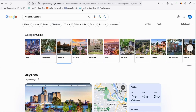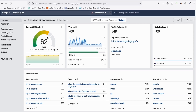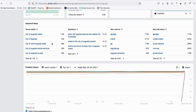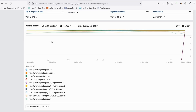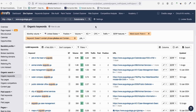Let's start by going to Ahrefs and typing in the main keyword 'City of Augusta.' As you can see, it has a difficulty of 62. We scroll down and take any website related to this city — for example, the first one, which has 1,378 keywords related to Augusta.